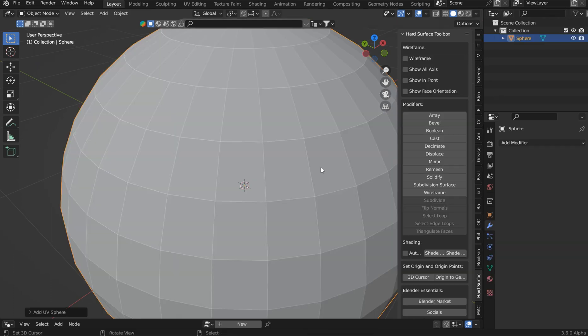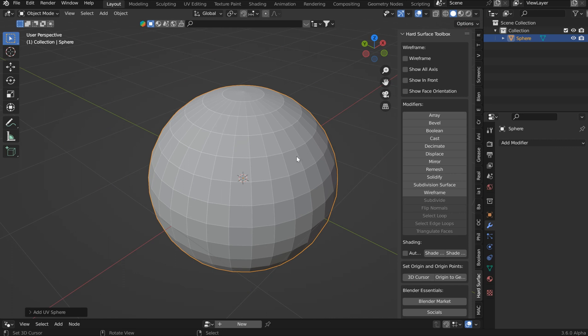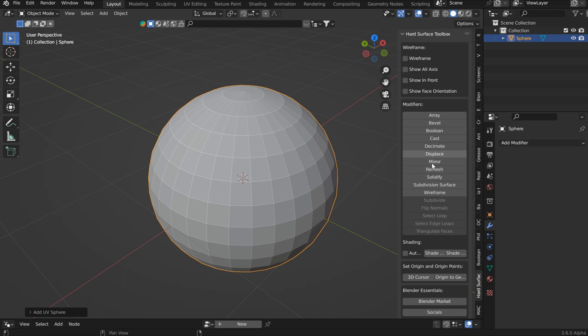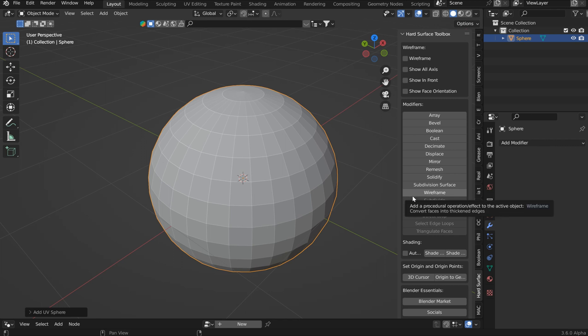When you drop in something like a UV Sphere, then everything is going to show up. Of course, you can just minimize it. Now, this version isn't out yet, and I'm working on some other things with it.